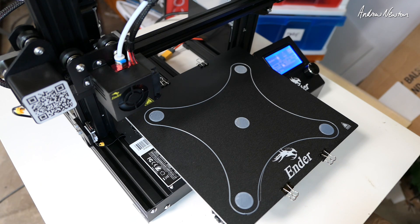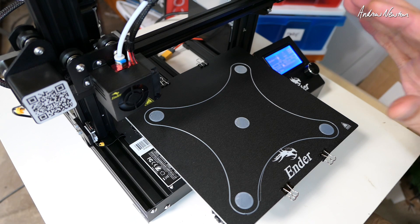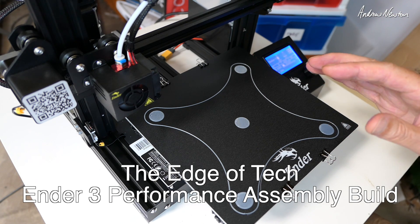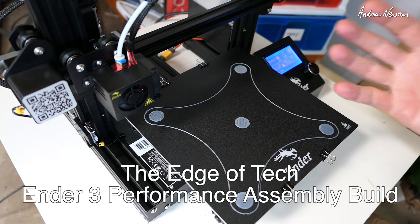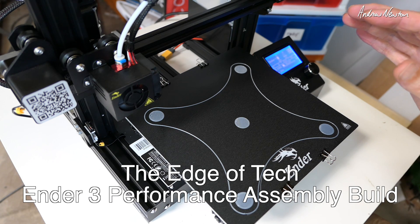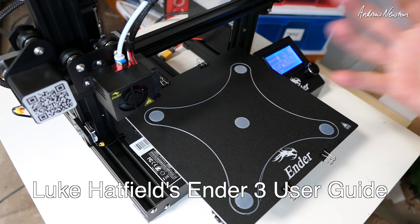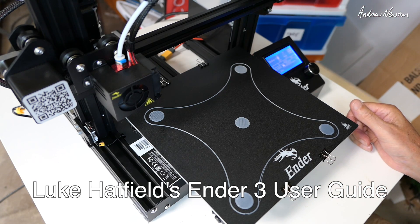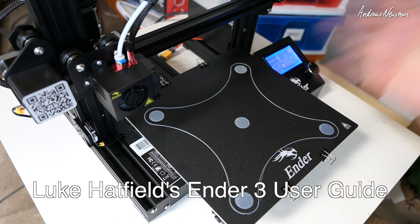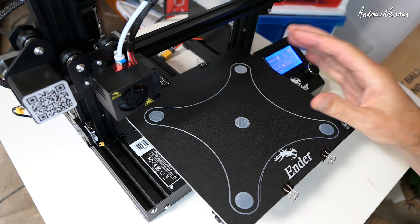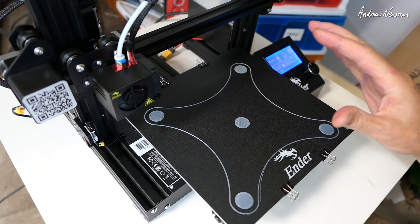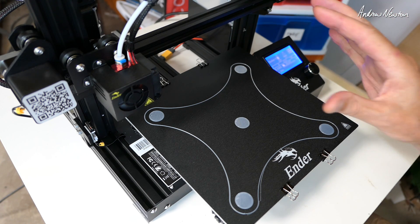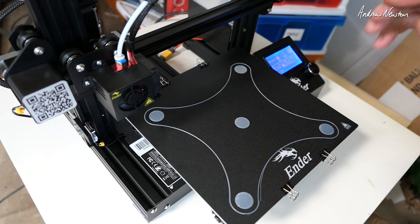Now the construction video I followed was made by a guy called Jim on a video channel called The Edge of Tech and it's a fantastic build video. It's based on the user guide which has been put together by a guy called Luke Hatfield, very very thorough user guide for the Ender 3 printer and I'll put a link to Luke's user guide. This guy Jim has used Luke's user guide to come up with a really good build video for the printer, make sure it's all square, make sure the bed's level.